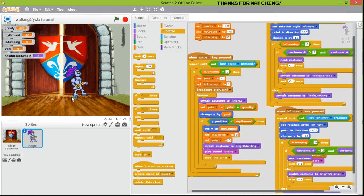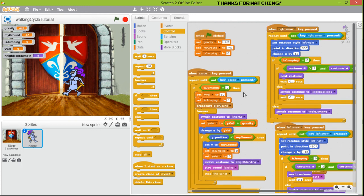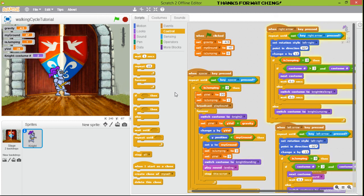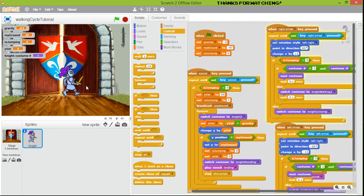A knight probably shouldn't jump so high with that kind of armor, so we set the jump velocity to 30. These variables give you control over your player. The jump is more reasonable now — it depends on your game. We can also reduce the gravity to minus three and try minus one to see what happens.